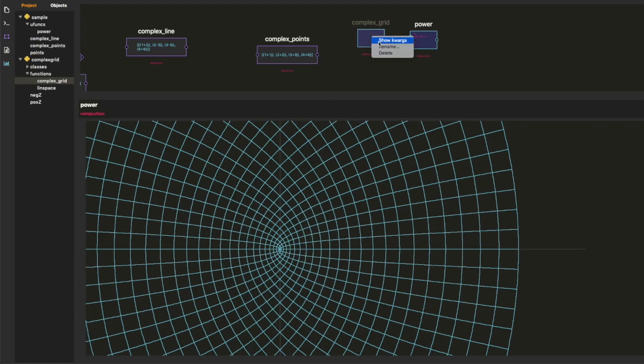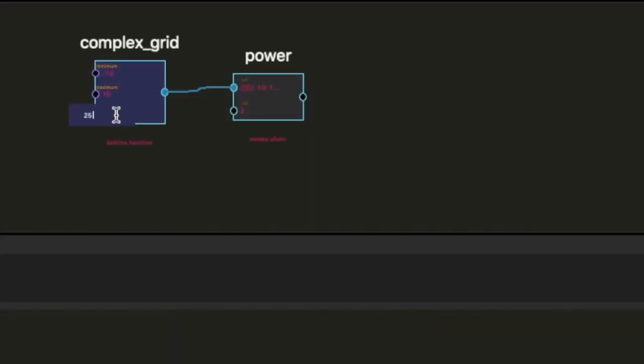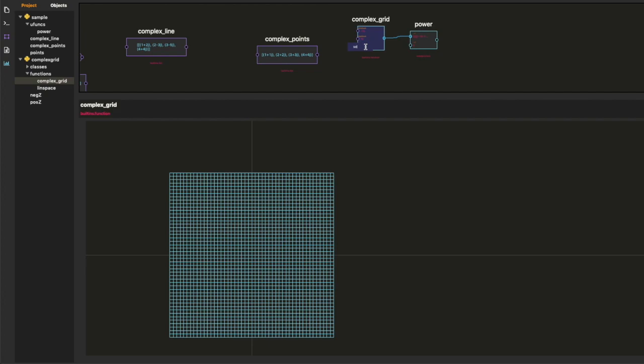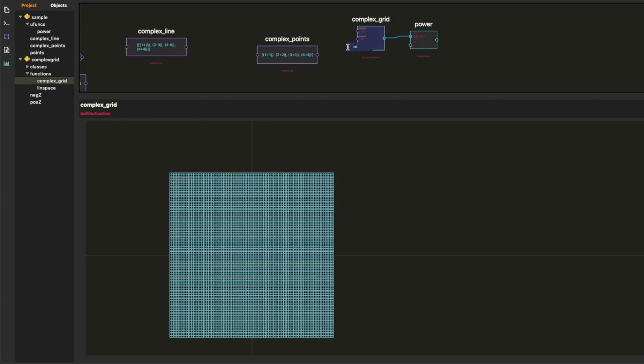I just want to show you, by the way, that you can control the parameters of the grid from the keyword arguments. Which you can show and hide from the right-click menu. Just by right-clicking on the item.